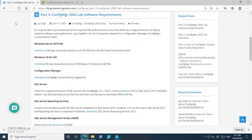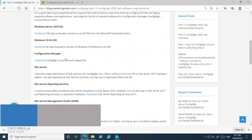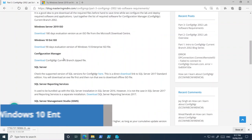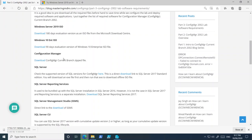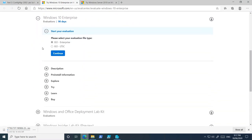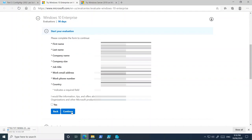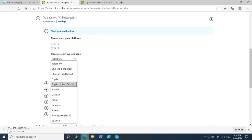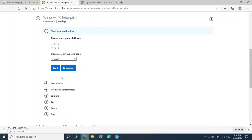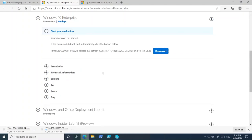The next piece of software we need is the Windows 10 Enterprise ISO file. We will use this for our PC-01 virtual machine and later for operating system deployment. Click on download and it will take us directly to the ISO file. Provide all the information, click continue, select 64-bit, set language to English, then click download to start downloading the ISO file.